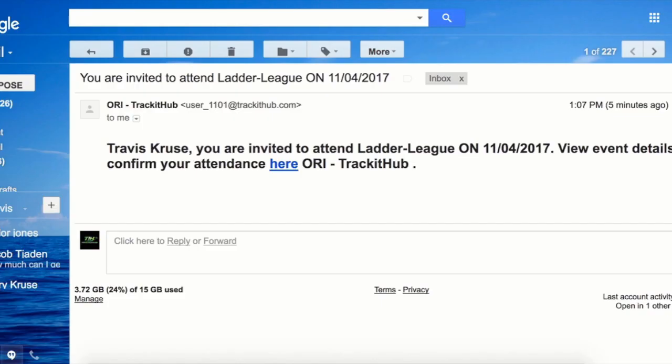First I must go to my email invitation that I received from my club. The text will show the name of your event and what date it will actually be held on, and then it will say 'view event details and confirm your attendance here.' Now if I do not want to be a part of the event, I can just ignore this invitation altogether and my attendance will be registered as a no.